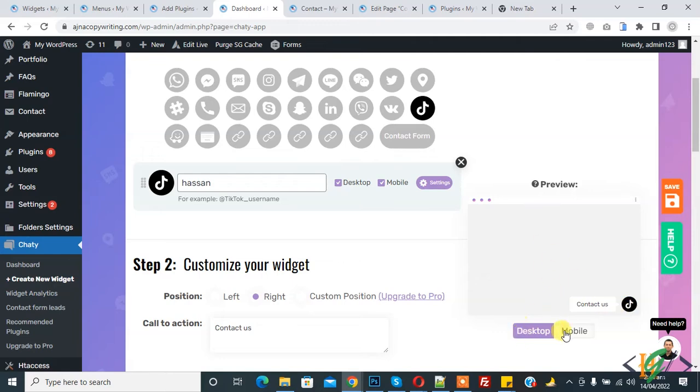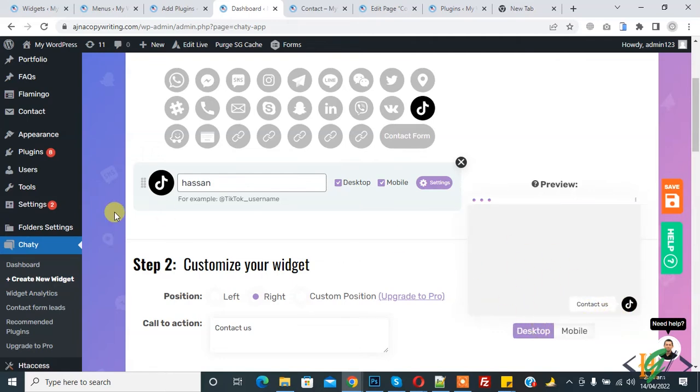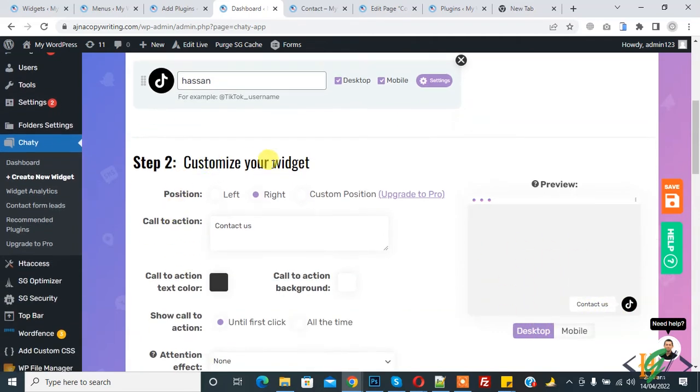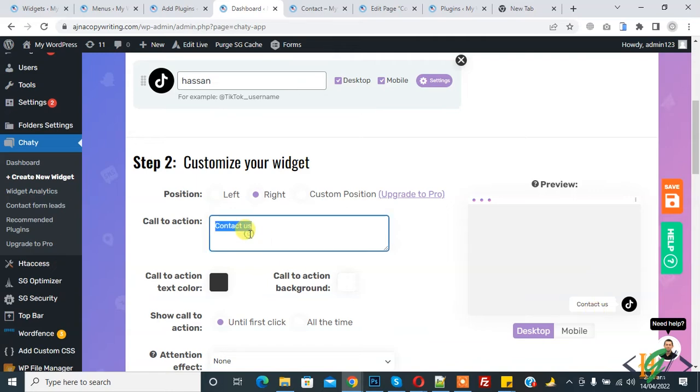Customize your widget - this is Step 2. You can select position left or right, and you can remove this text or add your text here for the call to action.